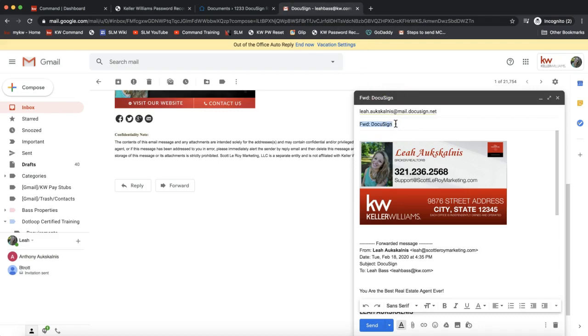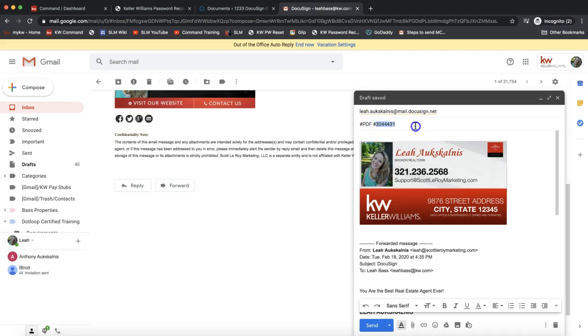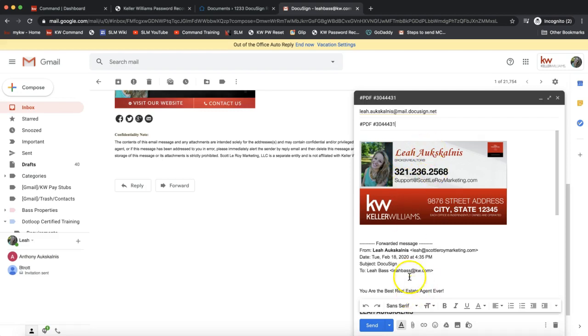Instead of the subject that's here, we need to add two things. The trick here is adding hashtag PDF and then hashtag that ID number. This has to be done in order for that to come over to your DocuSign room as a PDF. This will turn this whole email chain into a PDF. So again, hashtag PDF and hashtag that room ID, and then we'll click Send.